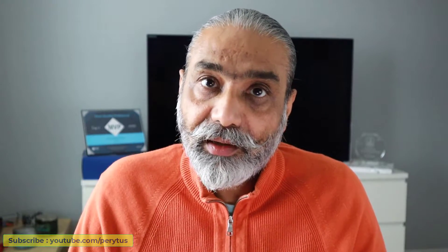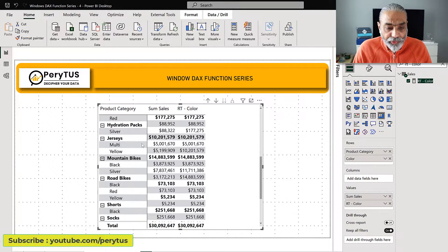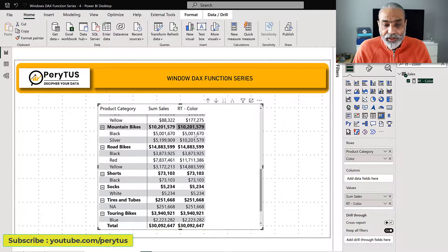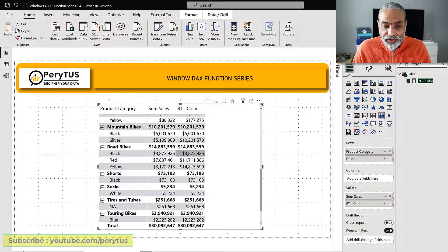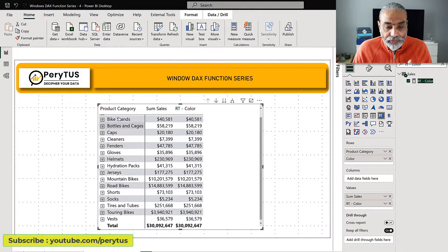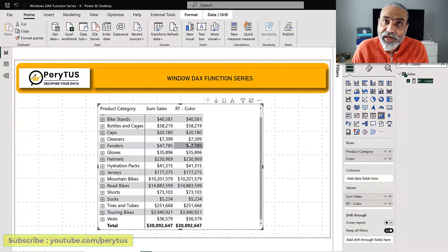Let's get to Power BI and look at how we can get a running total not only at the color level when looking at the data in the hierarchy, but also at the parent level. Here in Power BI I already have a product category and then the color, and as you can see we have a running total on the colors. At the category level we don't have the running total — we just have the sales of that category, but not the running total. Running total is only at the color level.